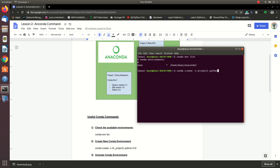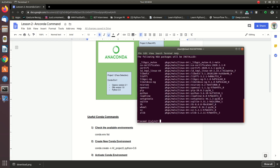Python 3.6 is used in the database. The environment is created by Python 3.6. That's why the environment code is created.